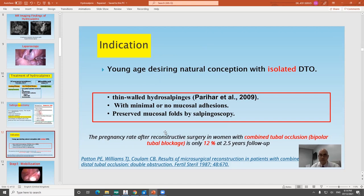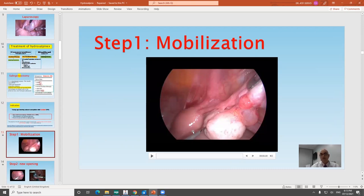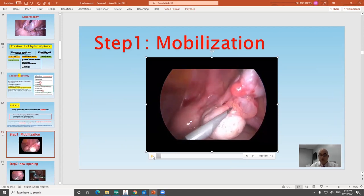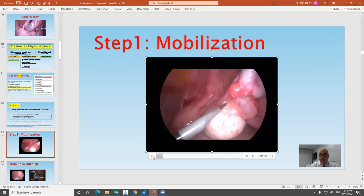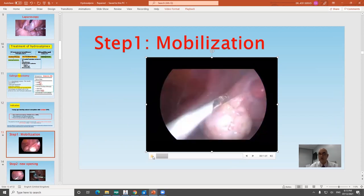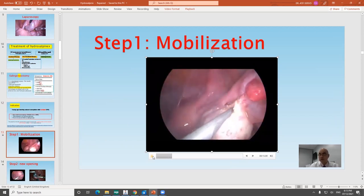Now, what are the steps of opening a fallopian tube? It is not just making an opening and leaving. The surgery starts with mobilization of the fallopian tube. Usually the fallopian tube is adherent to the ovary or coiled on itself, or adherent to the back of the uterus, the urinary bladder, the fundus of the uterus, or the lateral pelvic wall.